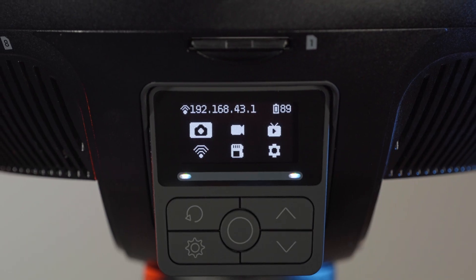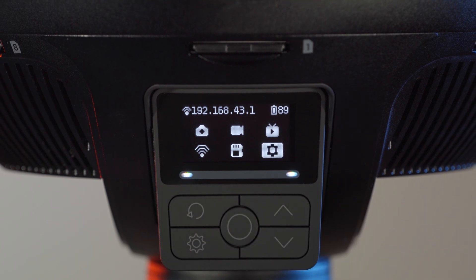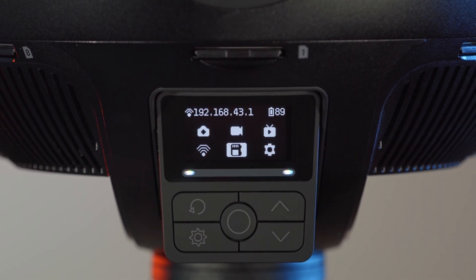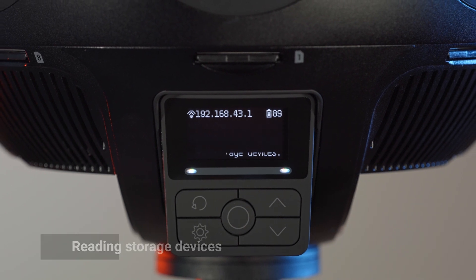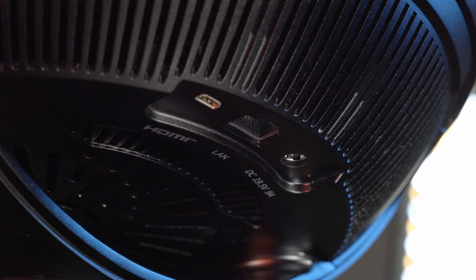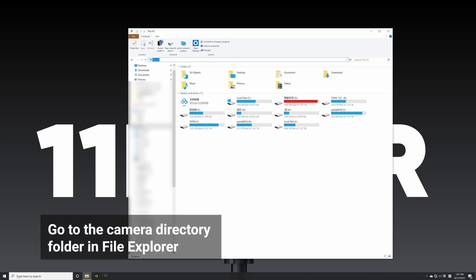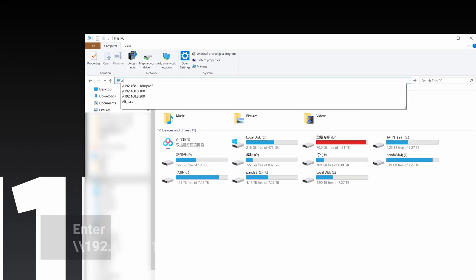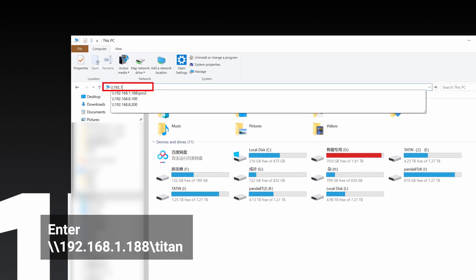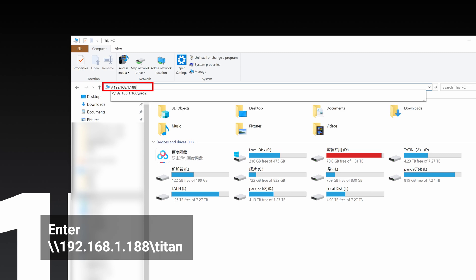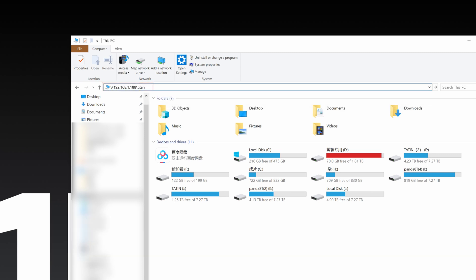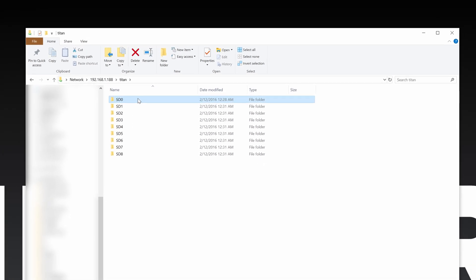Next, we will introduce how to transfer camera files to your Windows PC via LAN connection. Navigate to the Storage icon on the Camera menu to initiate Storage Device Reading Mode. Wait till the camera displays Reading Storage Devices. Connect the camera to your computer via LAN cable. Open File Explorer and enter \192.168.1.188\Titan in the address bar, and access the directory to read the content of all the current storage devices of the camera.